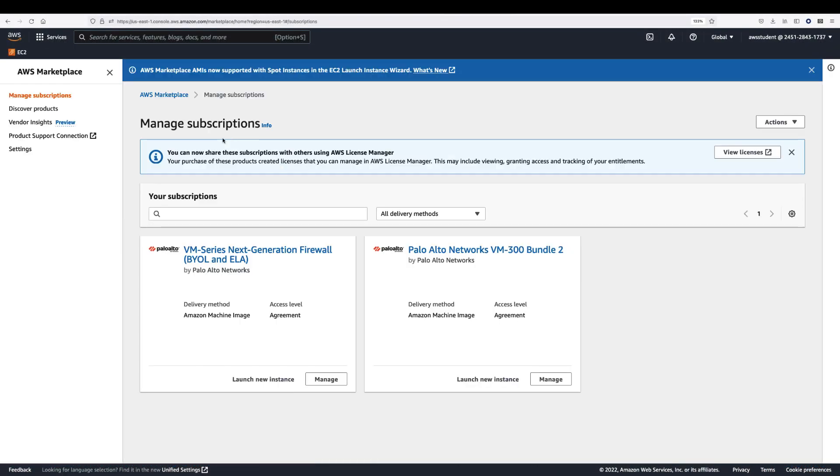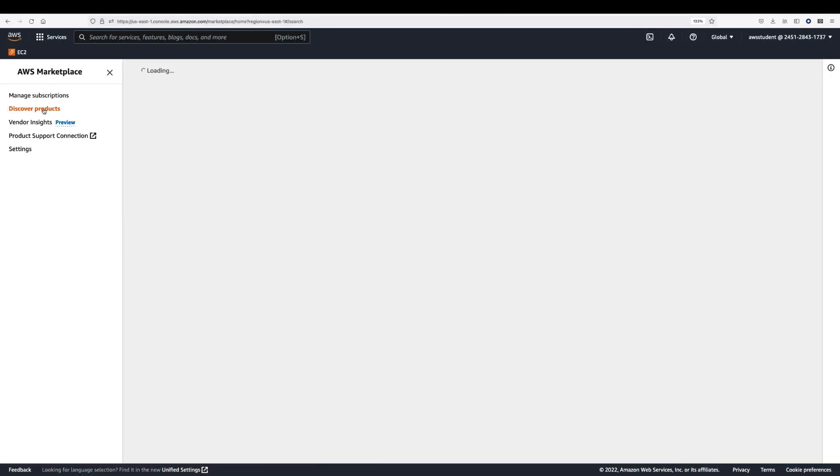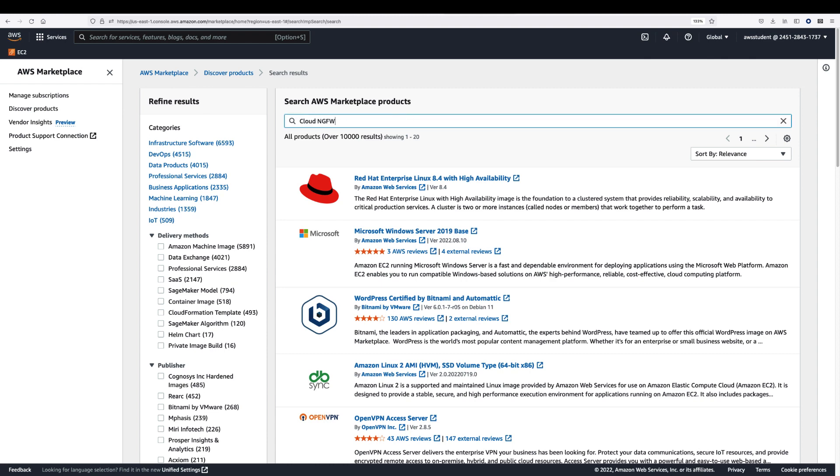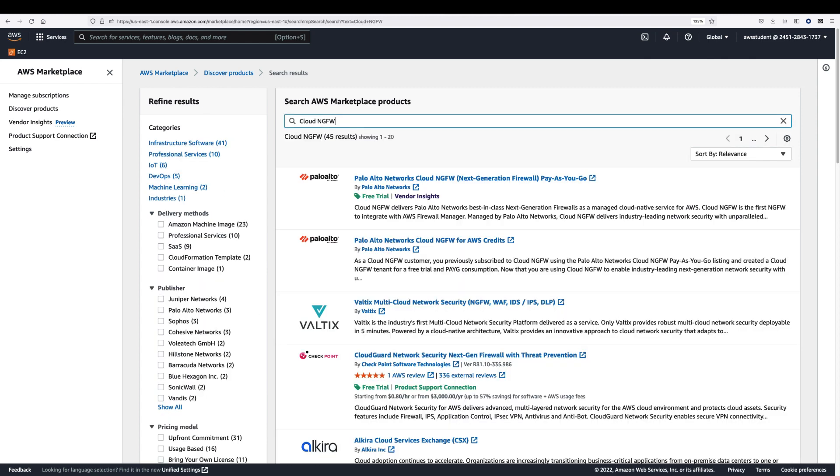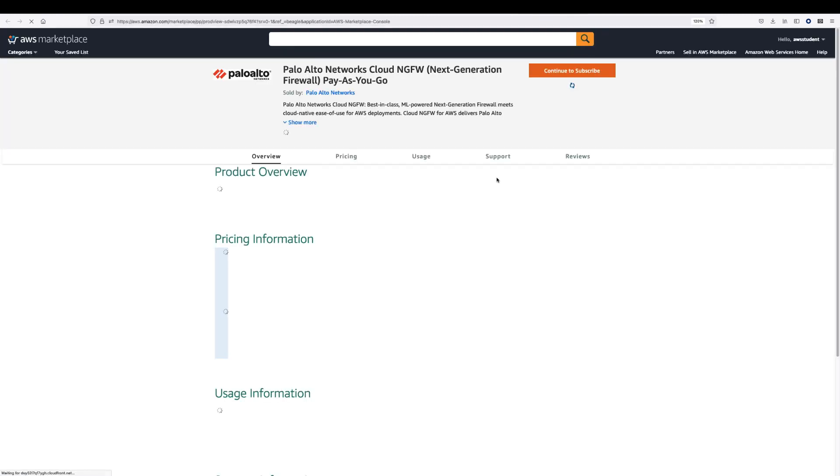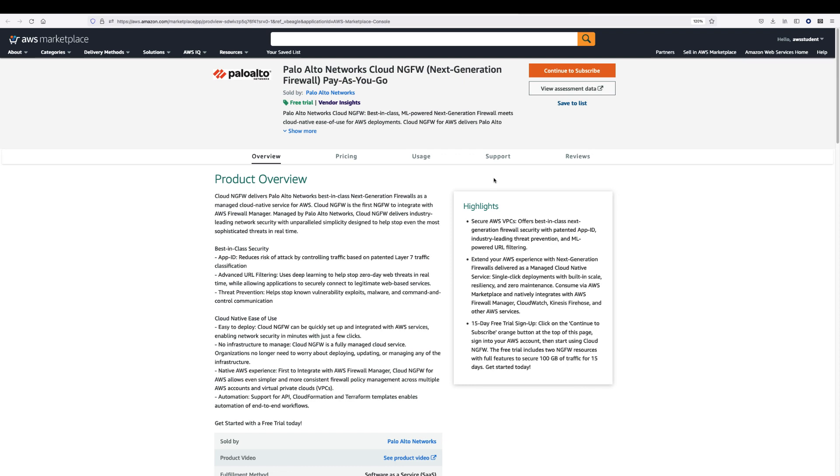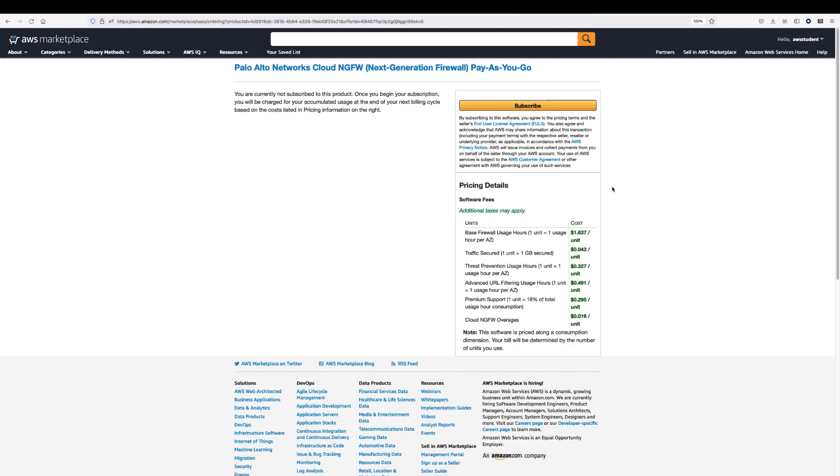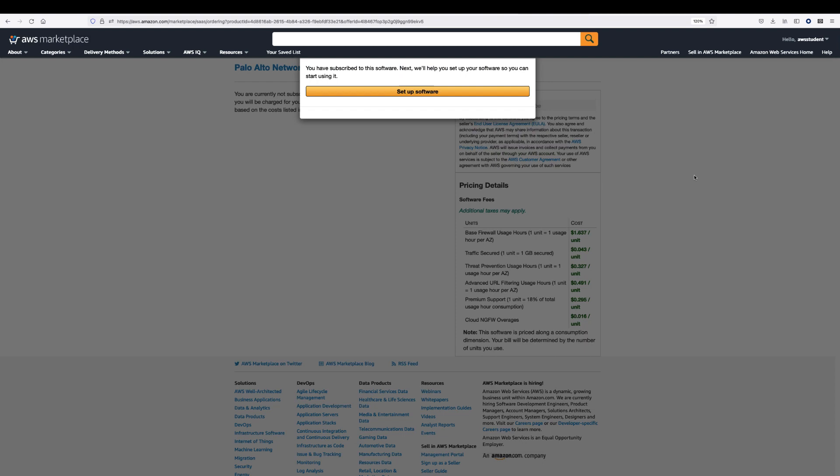Log in to the AWS console. Go to the AWS Marketplace and search for Cloud NGFW. Select the Cloud NGFW Pay-as-you-go listing and click on Continue to subscribe, then set up software.